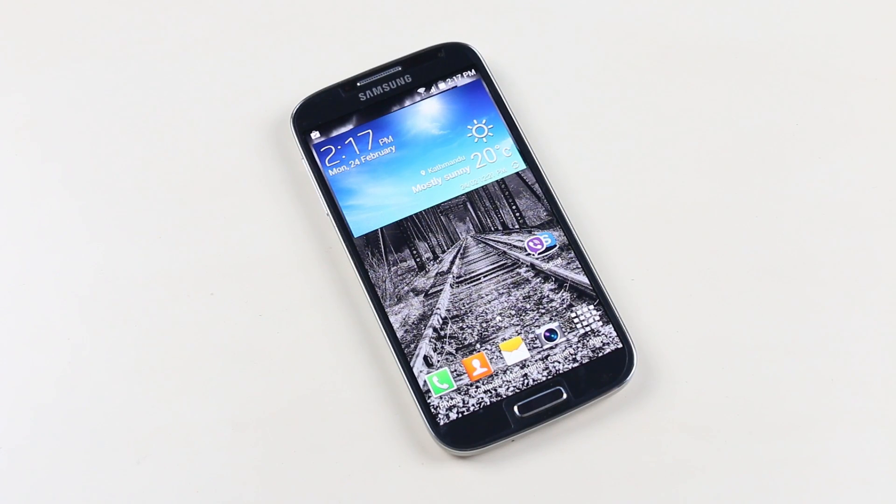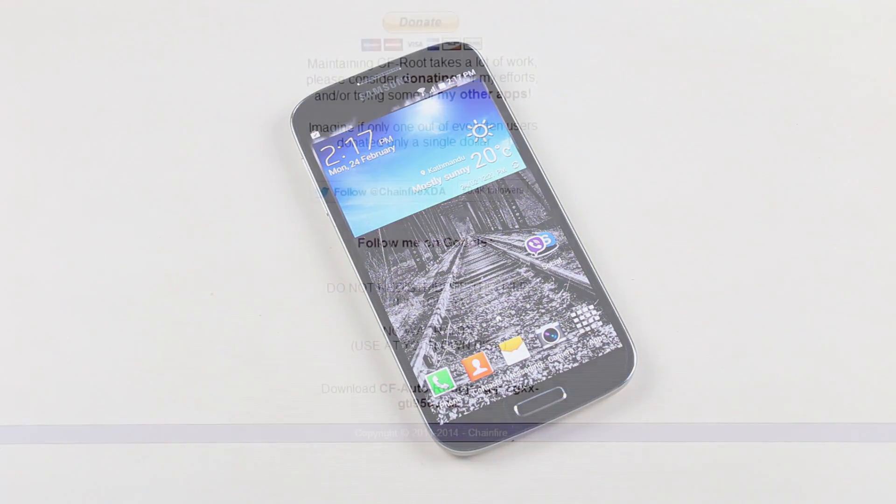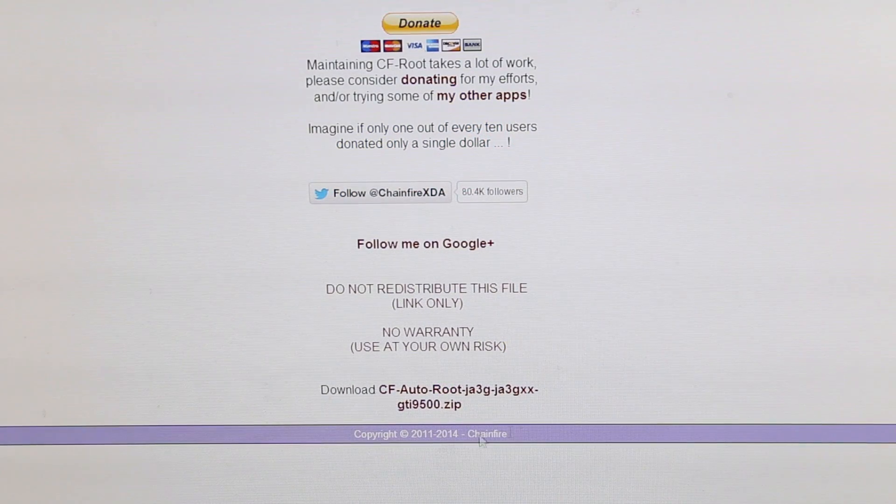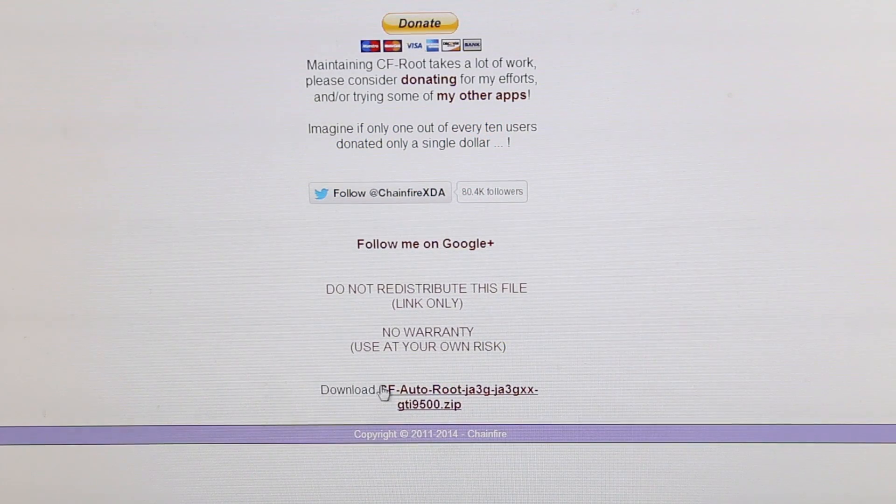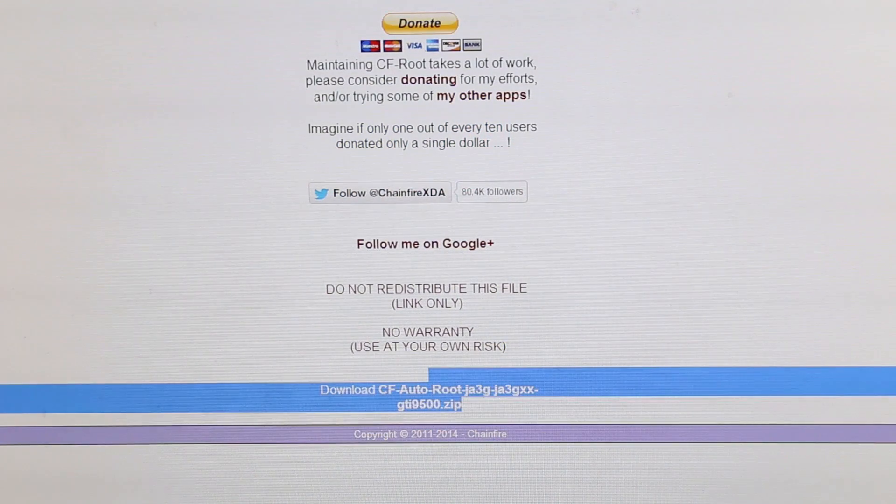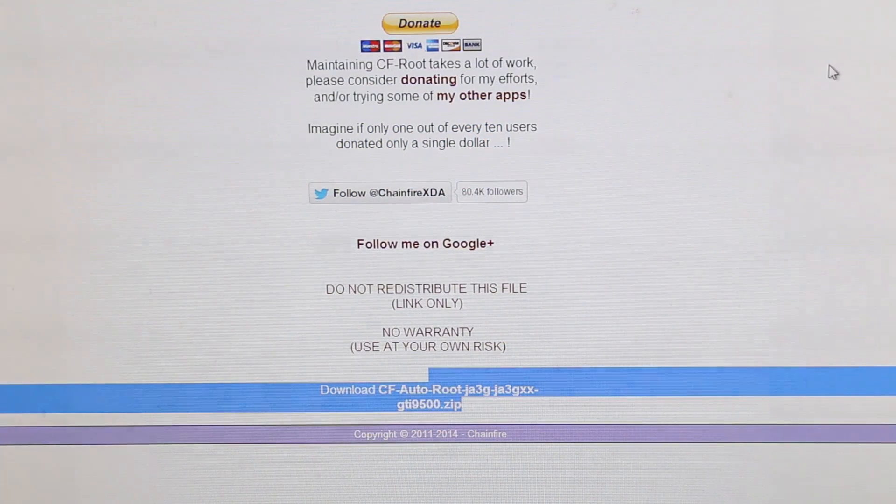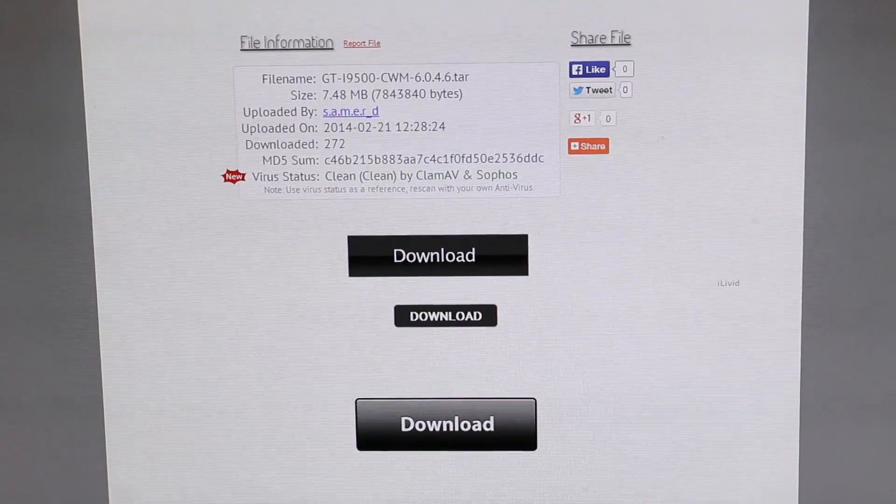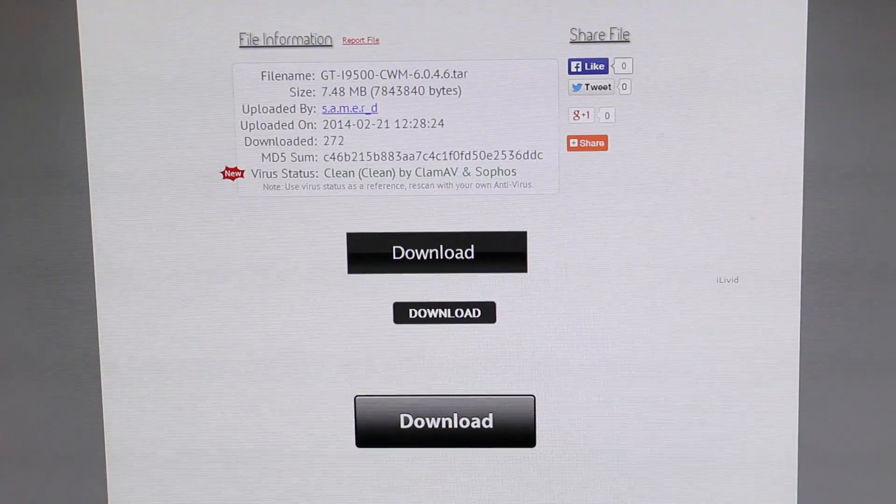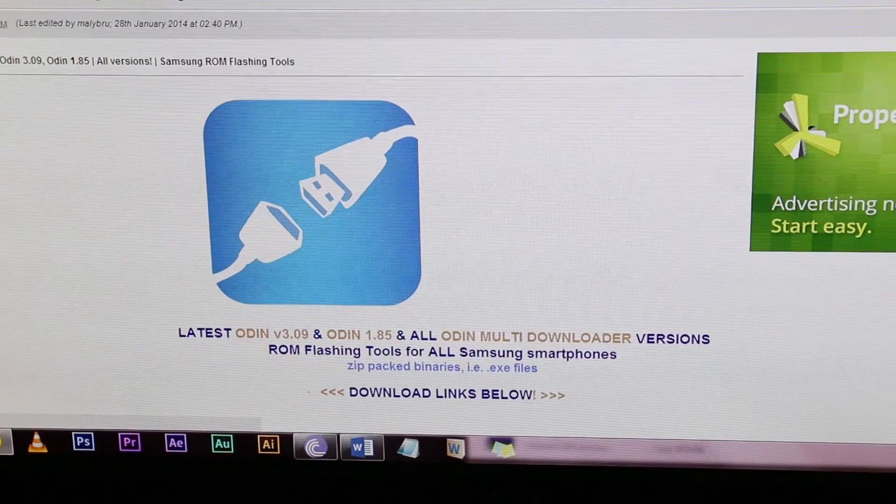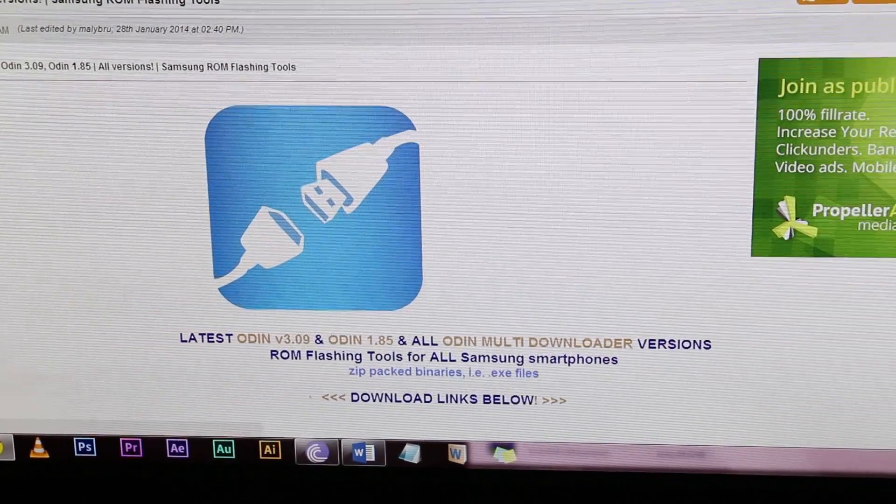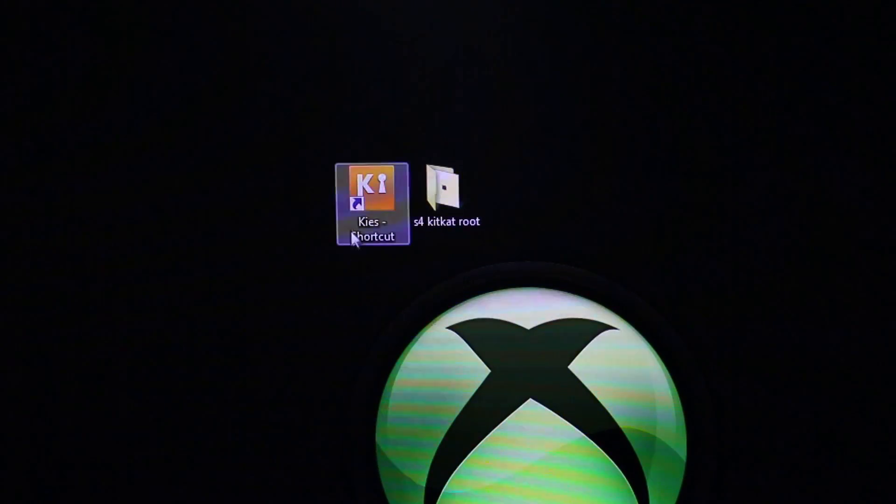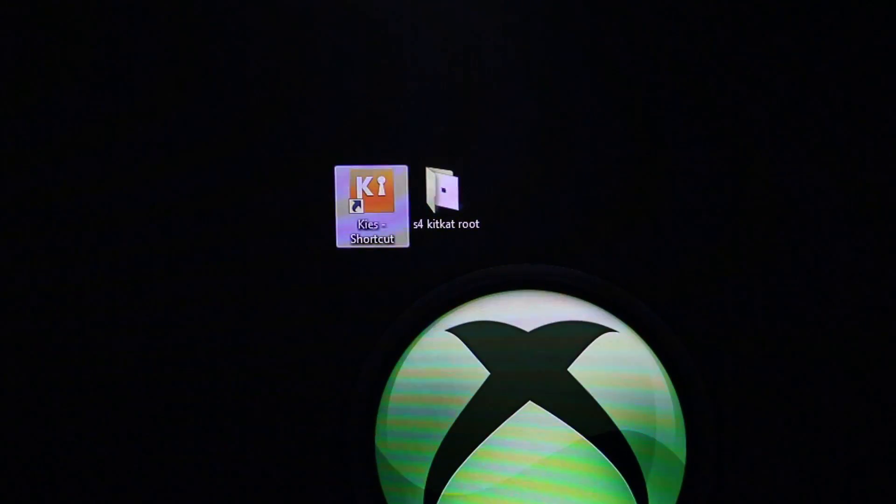First hit link one from the description that will take you to this page from where you can download the CF Auto Root file for your S4. Next hit link two and download the recovery mode file, and from link three you can get the PC Odin and the Samsung Kies. Install Samsung Kies on your computer, this is necessary for the drivers.